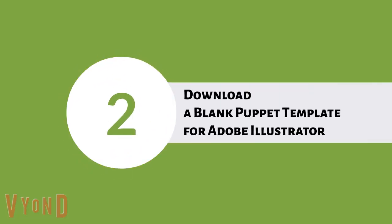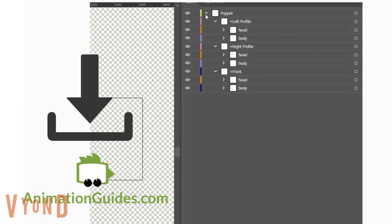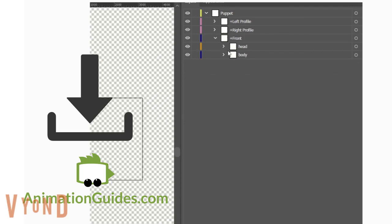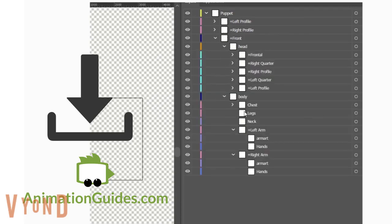Download a blank puppet template for Adobe Illustrator from Animation Guides. You can find the link below. The template includes the required hierarchy and properly named layers.